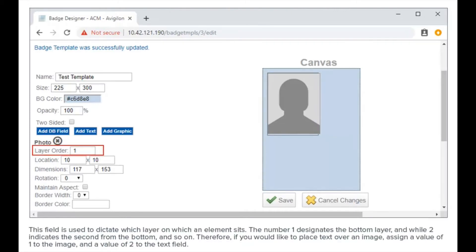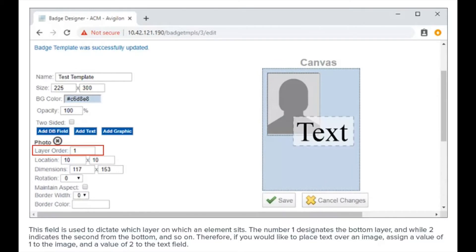This field is used to dictate which layer an element sits on. The number one designates the bottom layer, and two indicates the second from the bottom, and so on. Therefore, if you would like to place text over an image, assign a value of one to the image and a value of two to the text field.